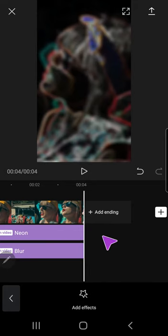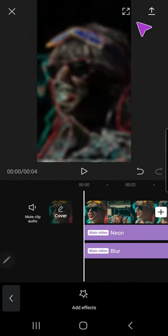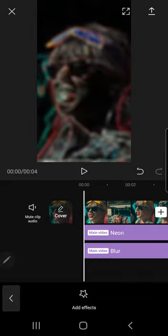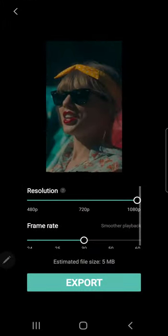And after that, what I'm going to do is I'm going to export it right here on the top right corner. Press export.